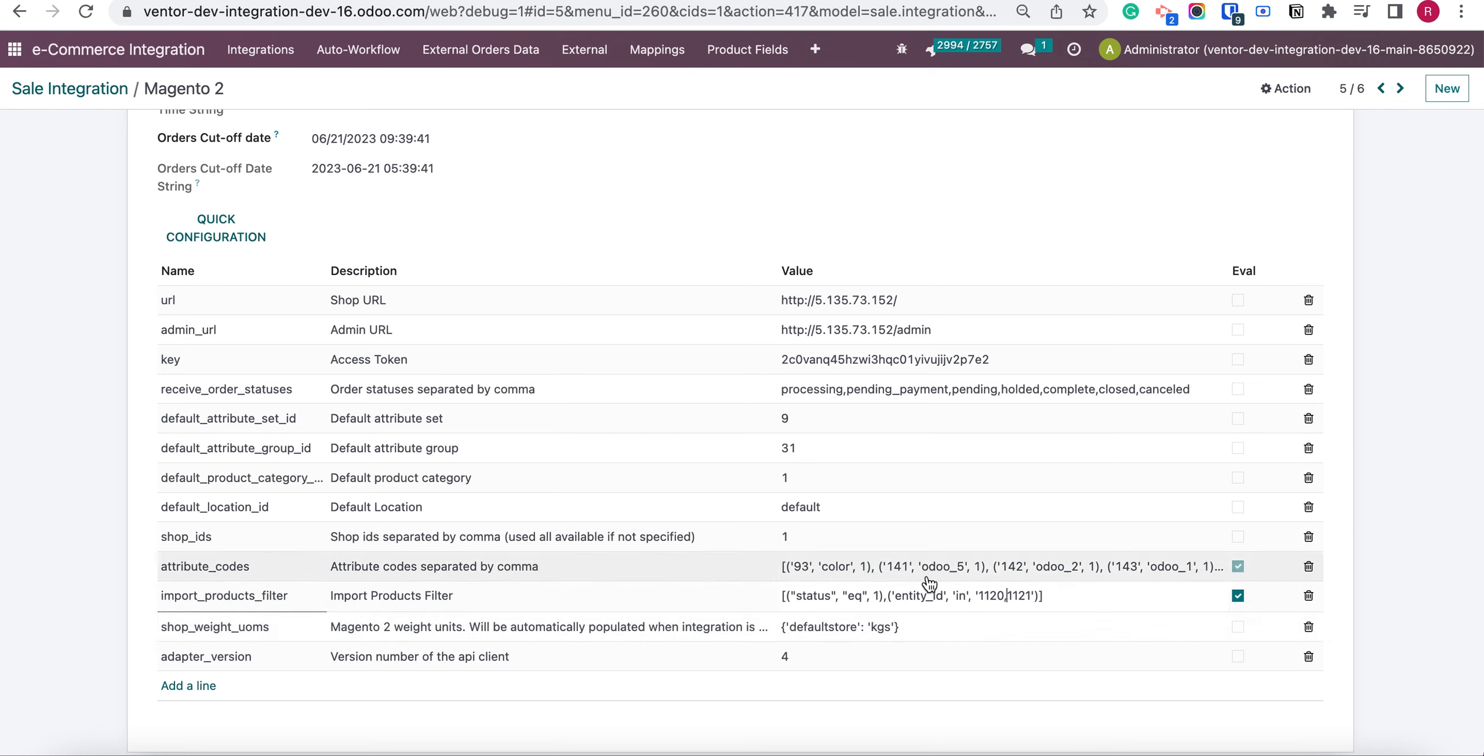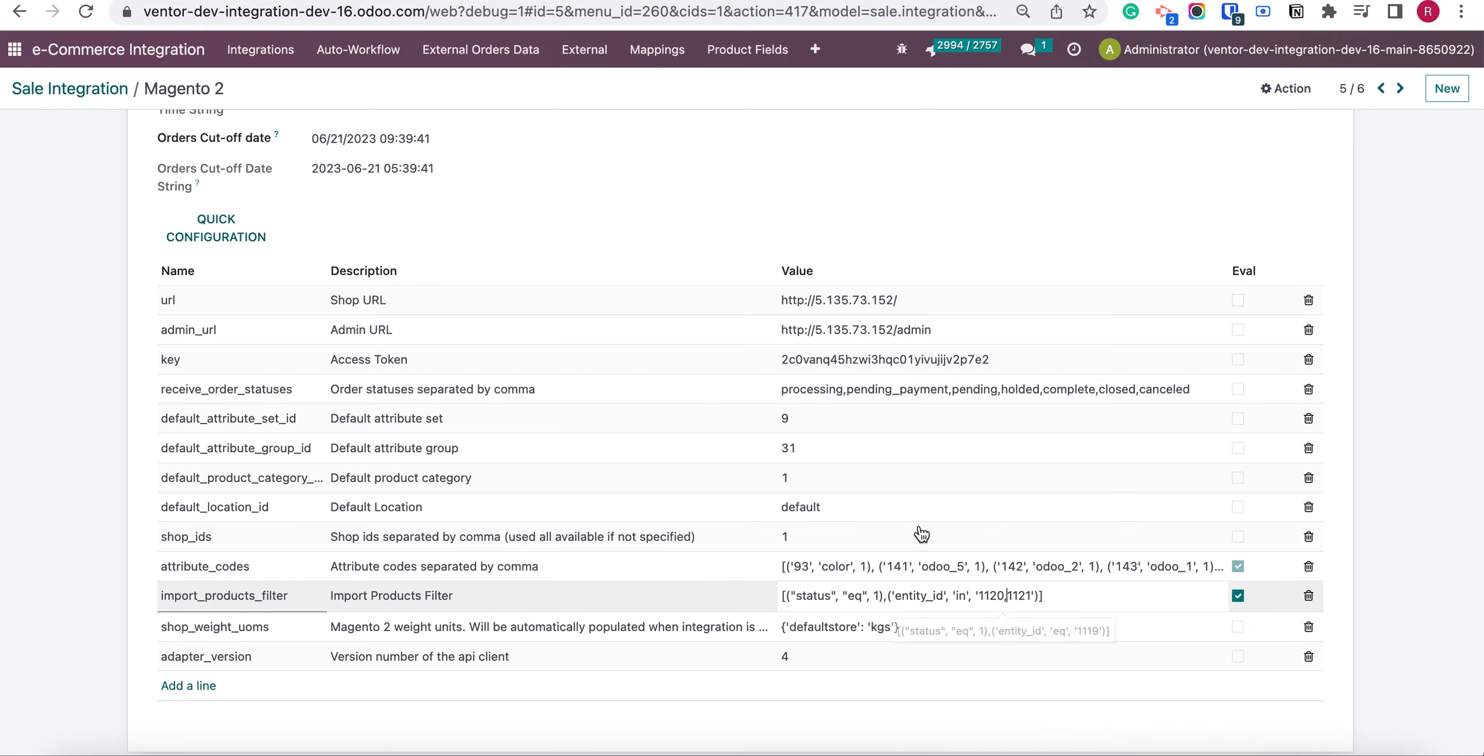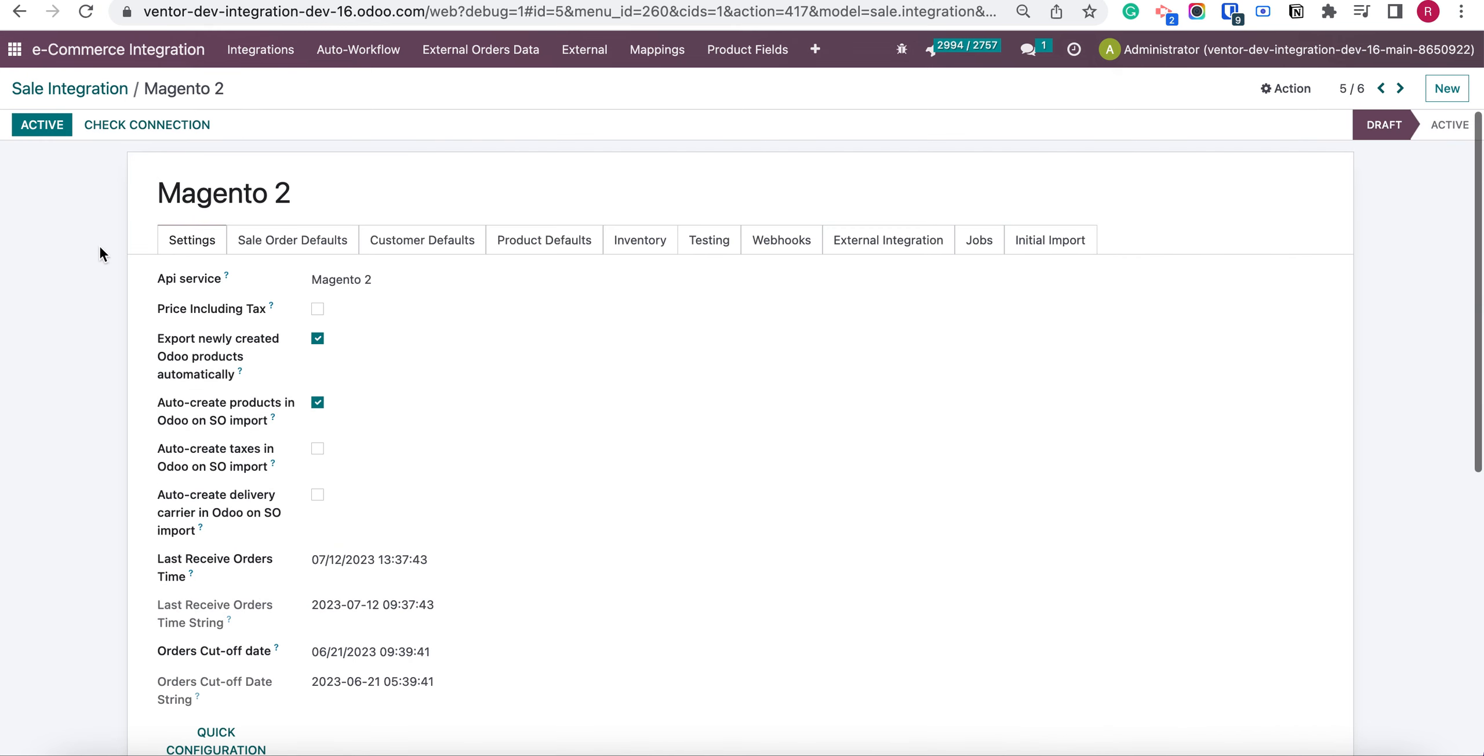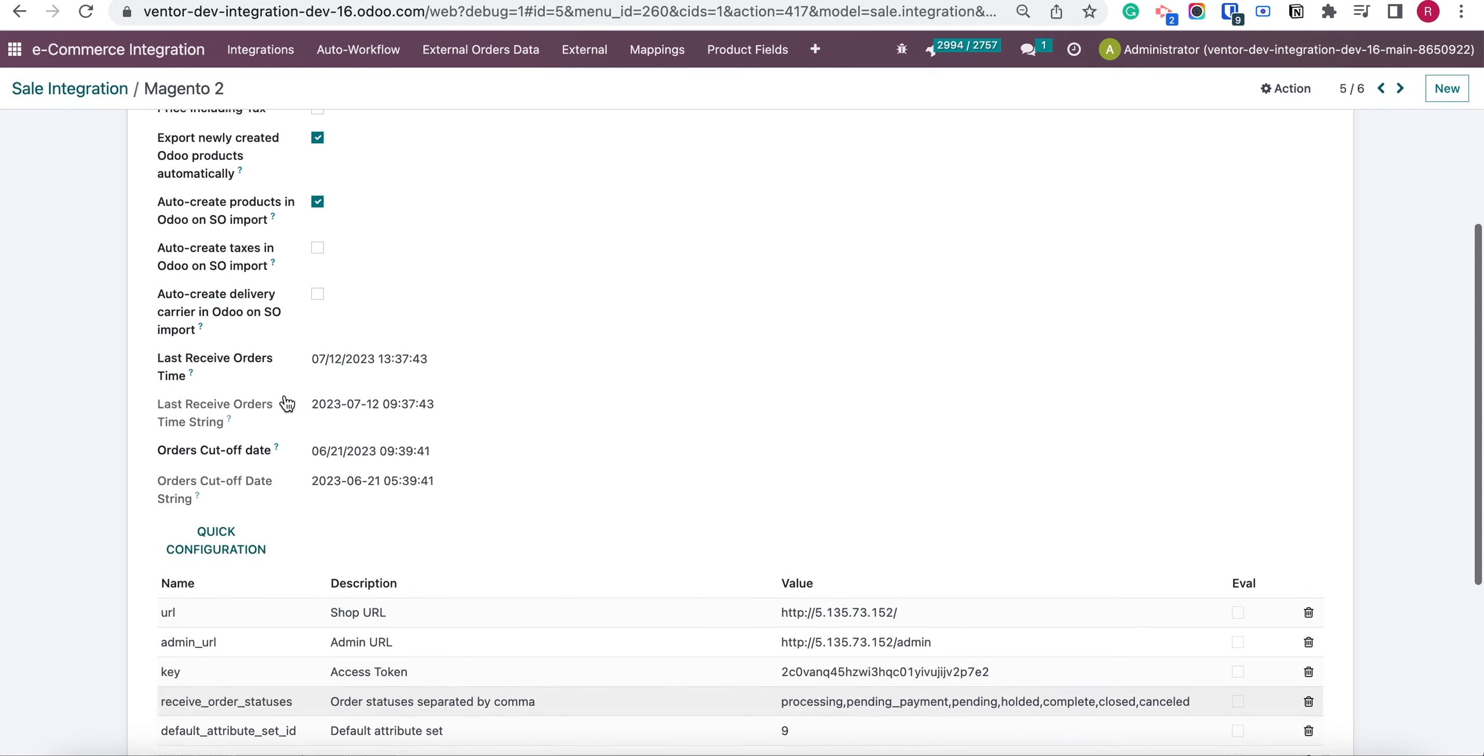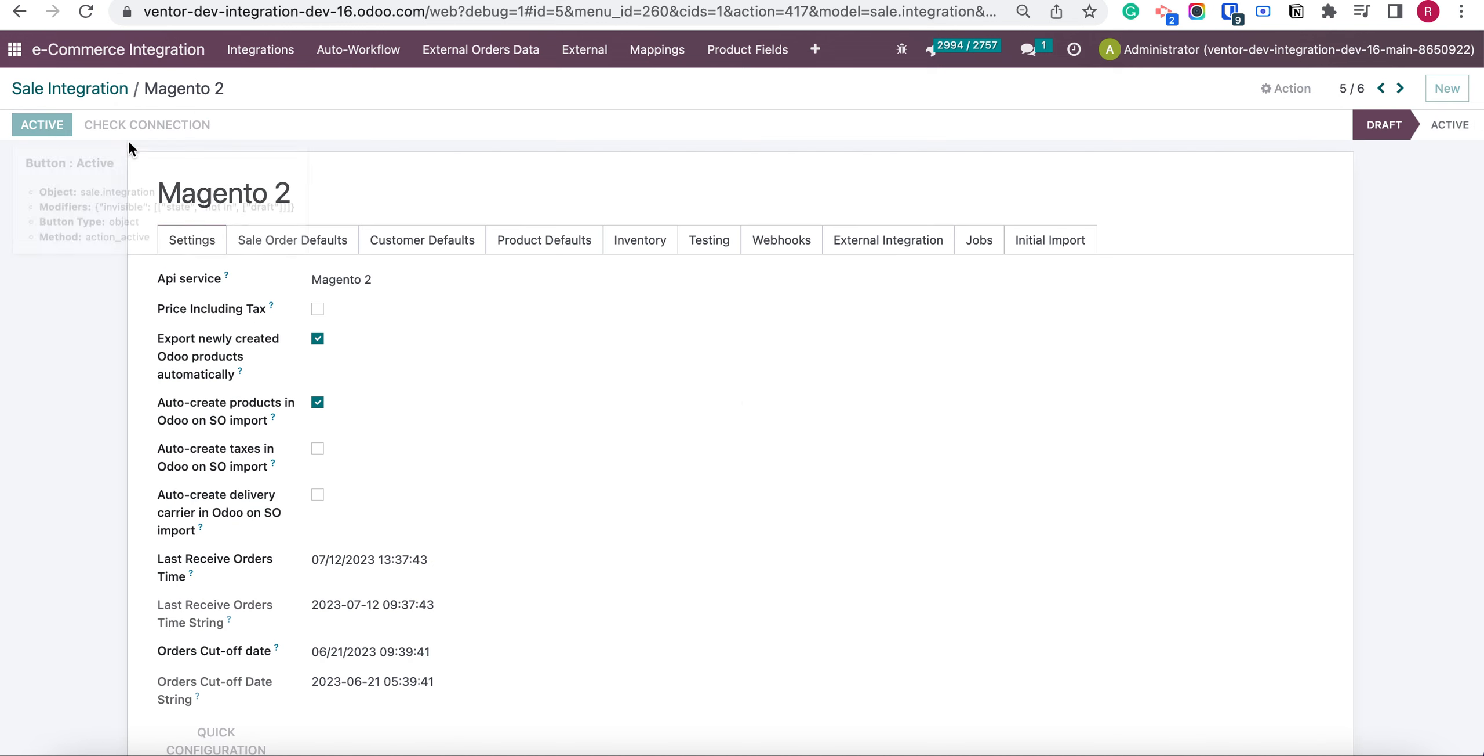In this case we need to receive two products with IDs 1120 and 1121. Let's click on save. Active.